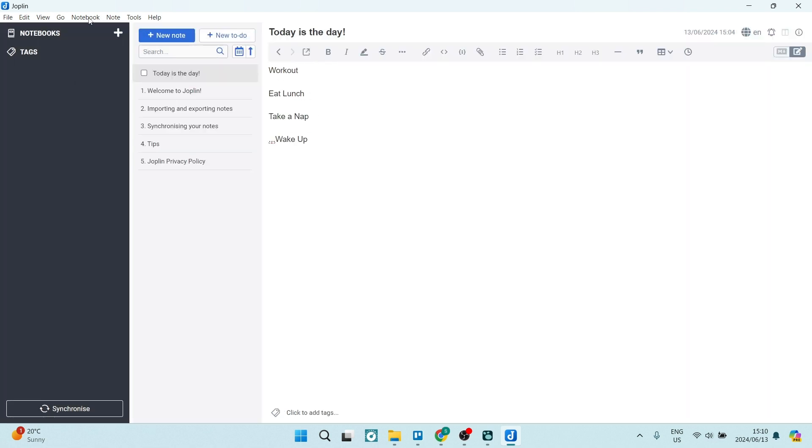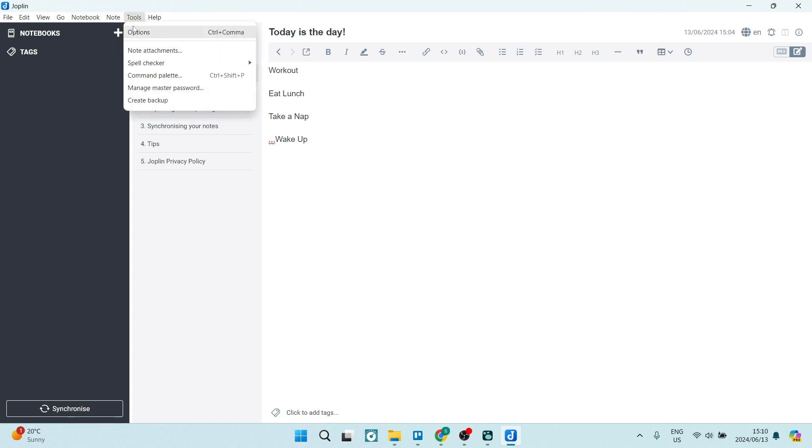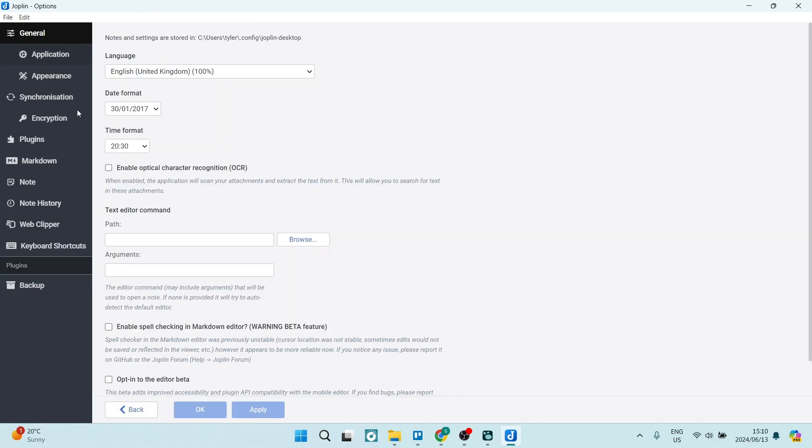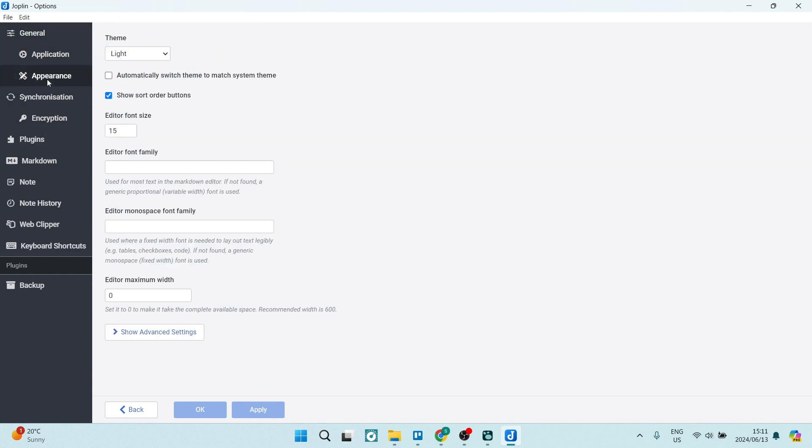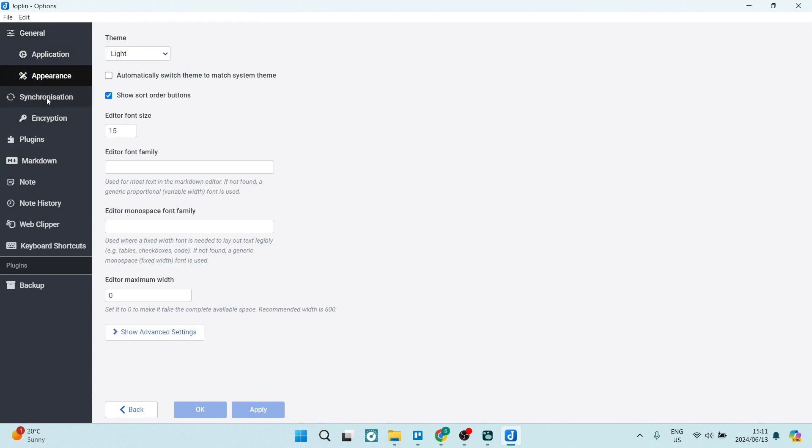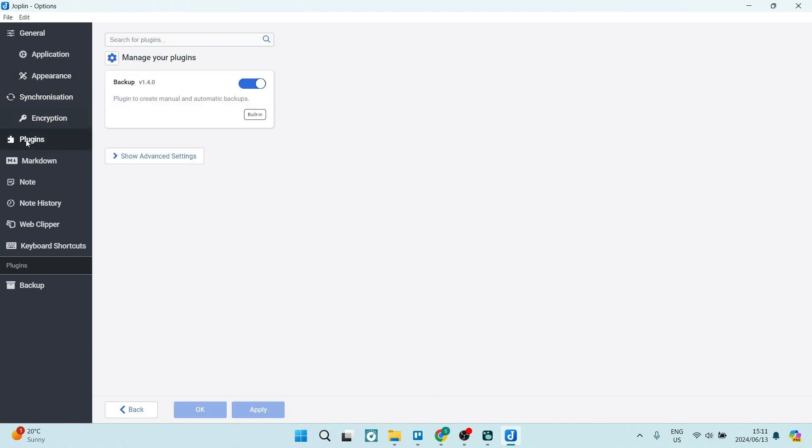You can see over here, you can share your notes in your notebooks. And then you have a bunch of tools over here. So if you're going into options, this is the page you'll find. And here you can define everything about the way the application works, what it actually looks like, how it syncs. You can manage your security over here.